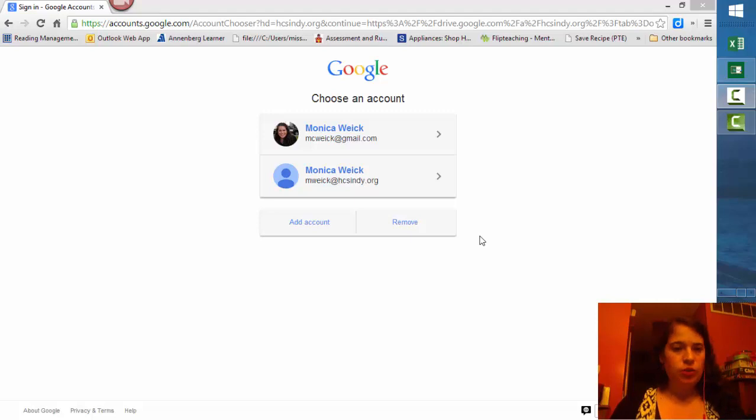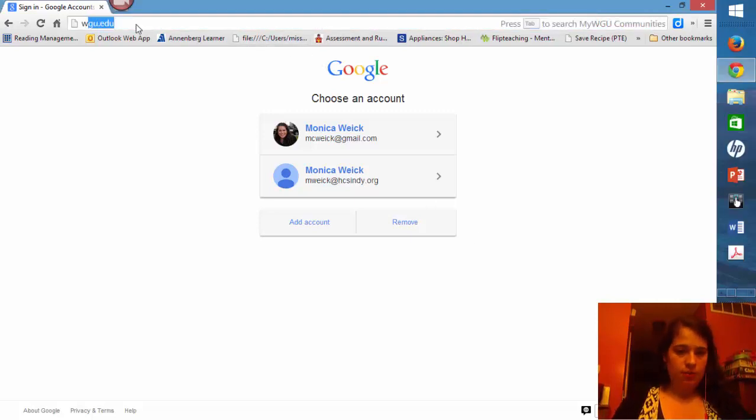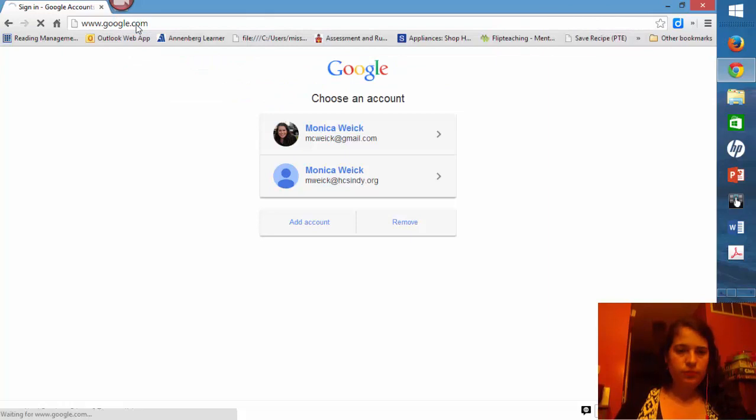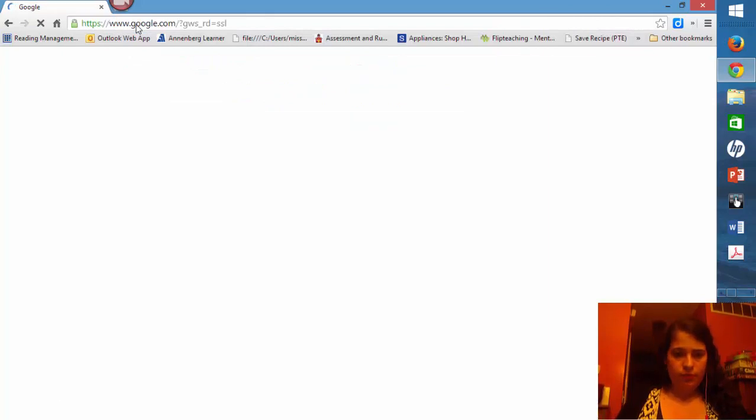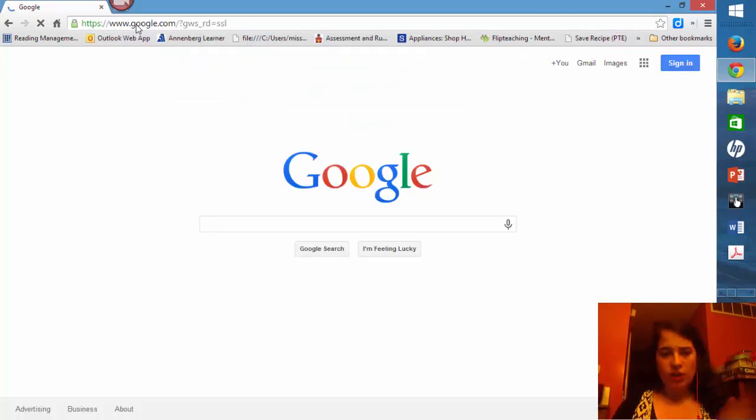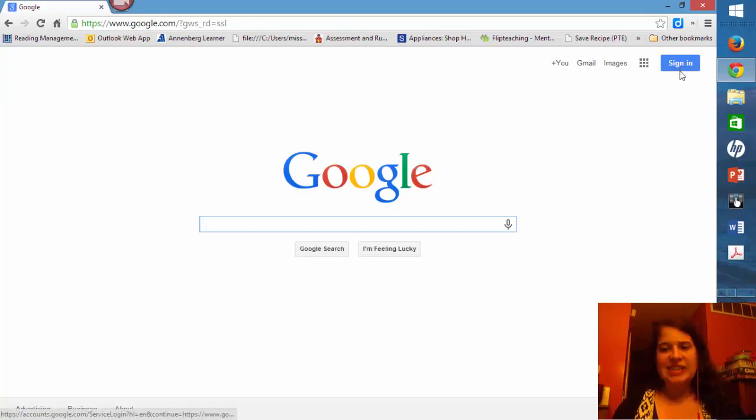First thing you have to do is go to google.com. Once you go to google.com, up here in the right hand corner you're going to see a sign in button.